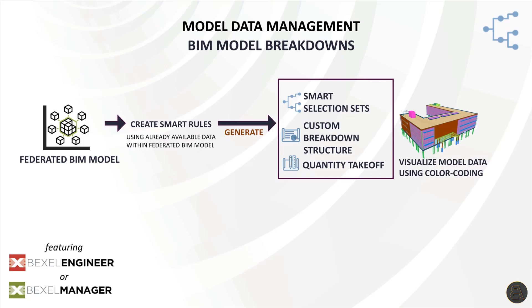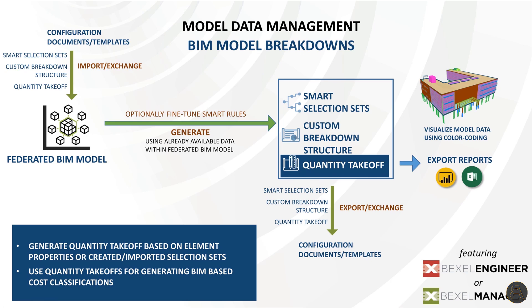The logic for creation is pretty much the same as for custom breakdowns, except that we are selecting and adding quantities available within the element properties to the system for quantity takeoff generation. What's important here is that once created, quantity takeoffs or QTO can be adjusted and reused on other projects. And on the other side, an integrated approach opens the possibility to use quantity takeoffs as well as custom breakdowns for other analysis and reports within different modules. For example, cost classification creation, but more about that we'll cover in the next videos.